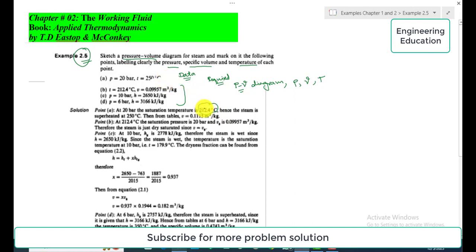At 20 bar and 250°C, we visit the superheated steam tables and find the specific volume value of 0.1115 cubic meters per kilogram. This is the unknown parameter that was required for point A.